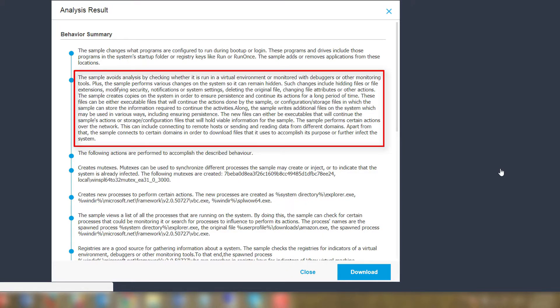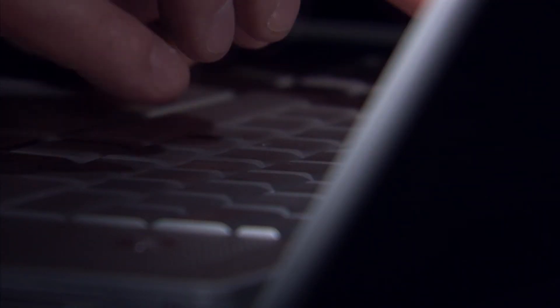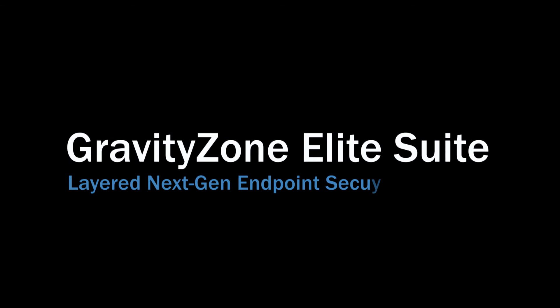Breathing a sigh of relief knowing a potential security incident has been averted, Peter can now return to his busy schedule knowing that he is well protected. While his IT security team can continue to investigate, armed with the knowledge provided by Bitdefender.